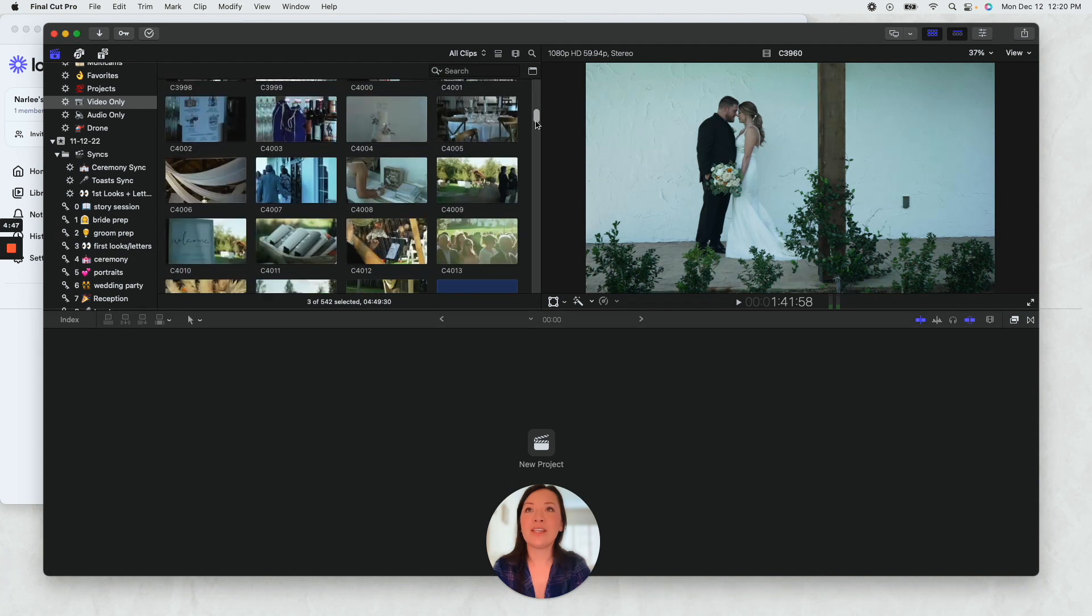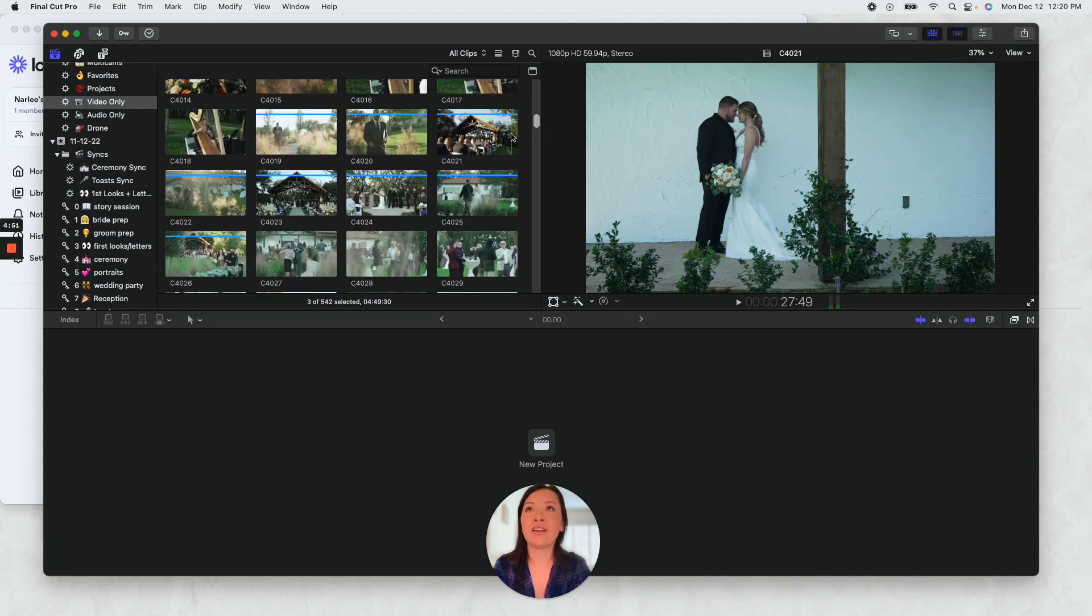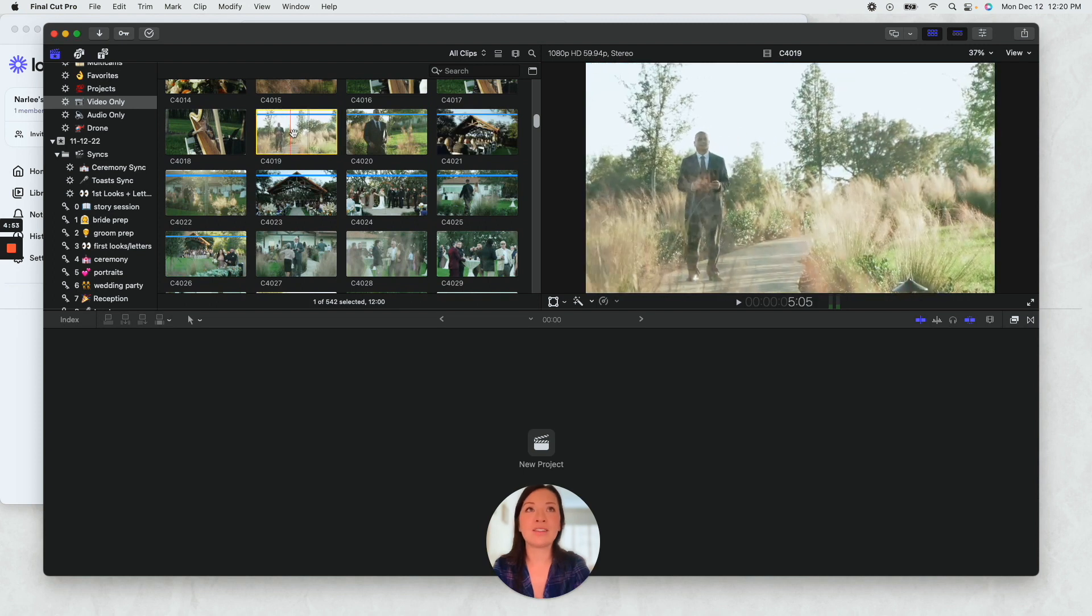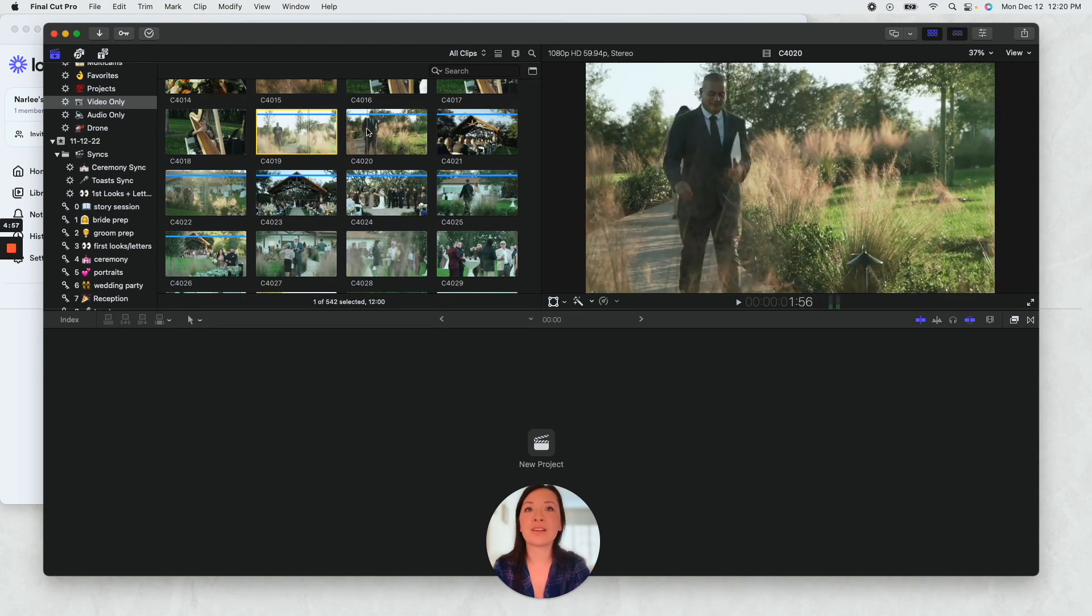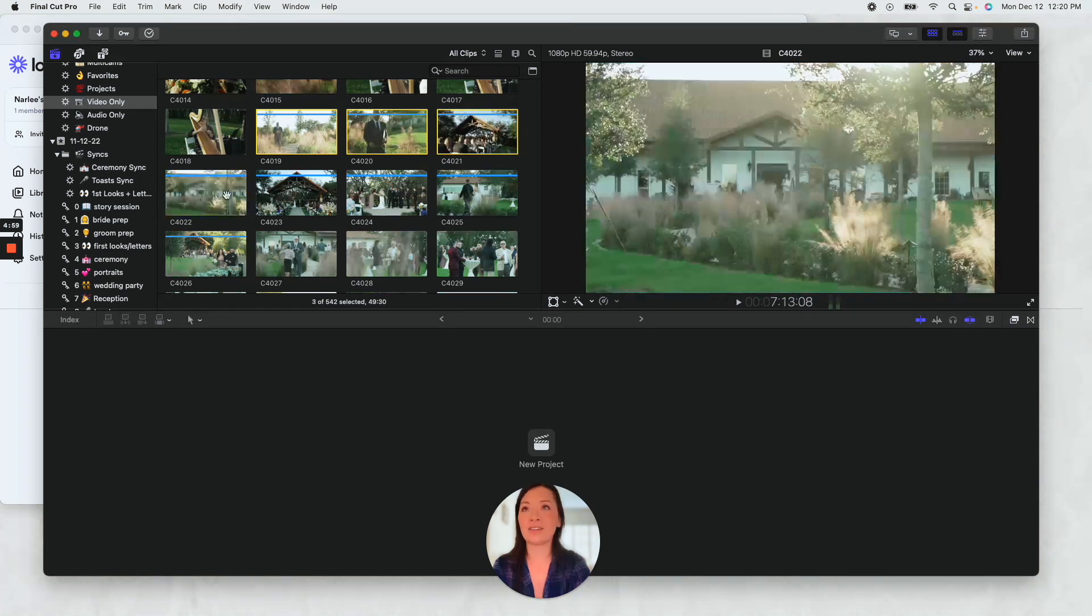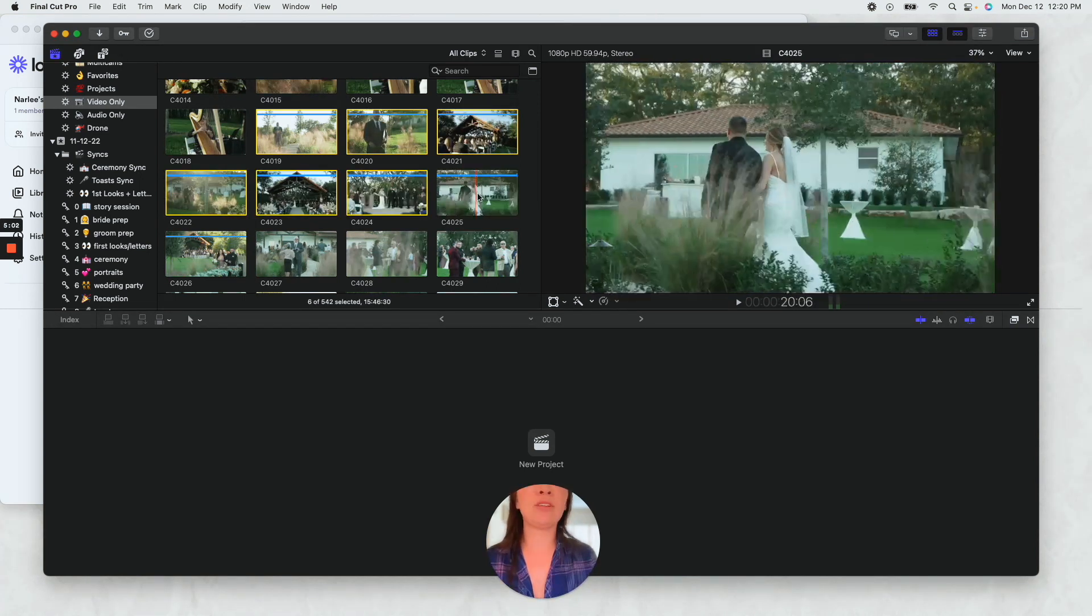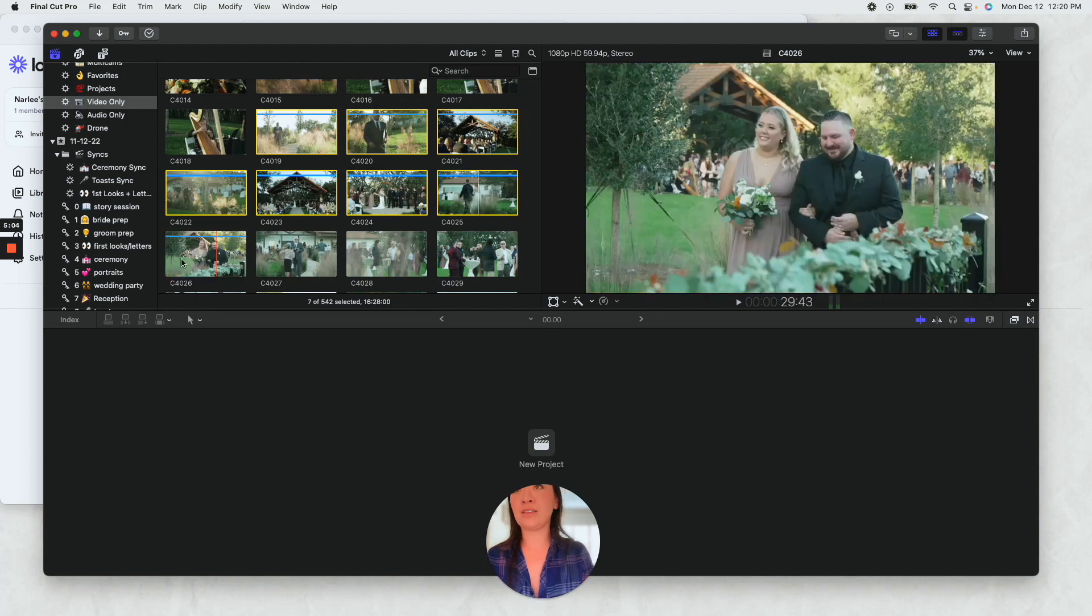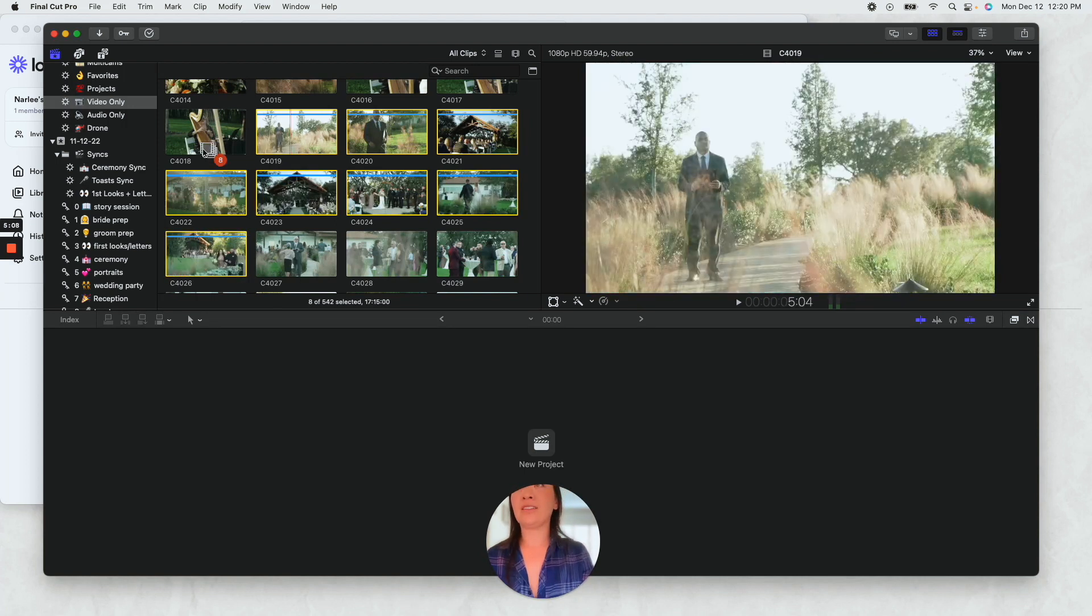So now we scroll down and I'm like, great, now I want to get all of the ceremony footage. So I'm like, great, this is where the ceremony started with the officiant coming. And then I just select all of this, everything with the ceremony, that's their exit, recessional, and then I take all of this and I drag this into the ceremony keyword collection.